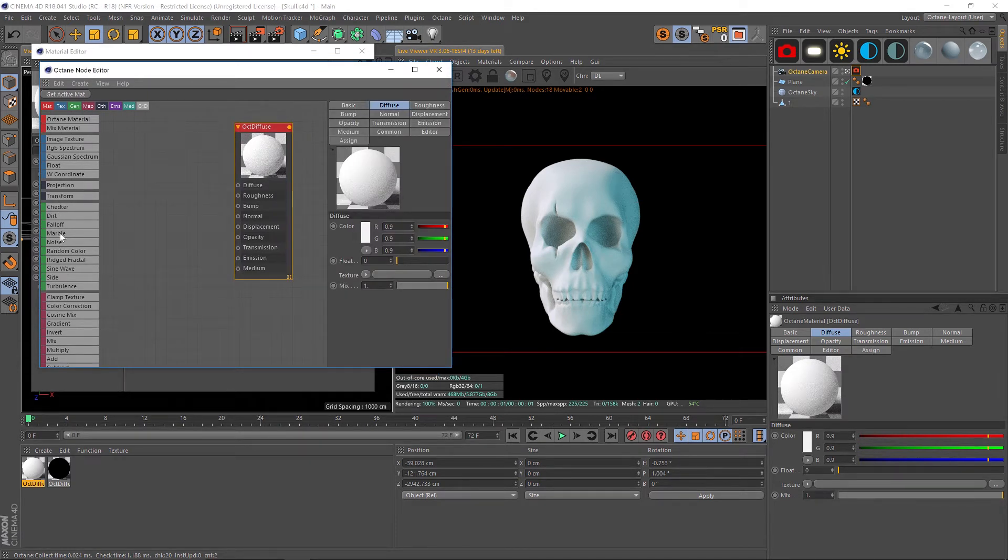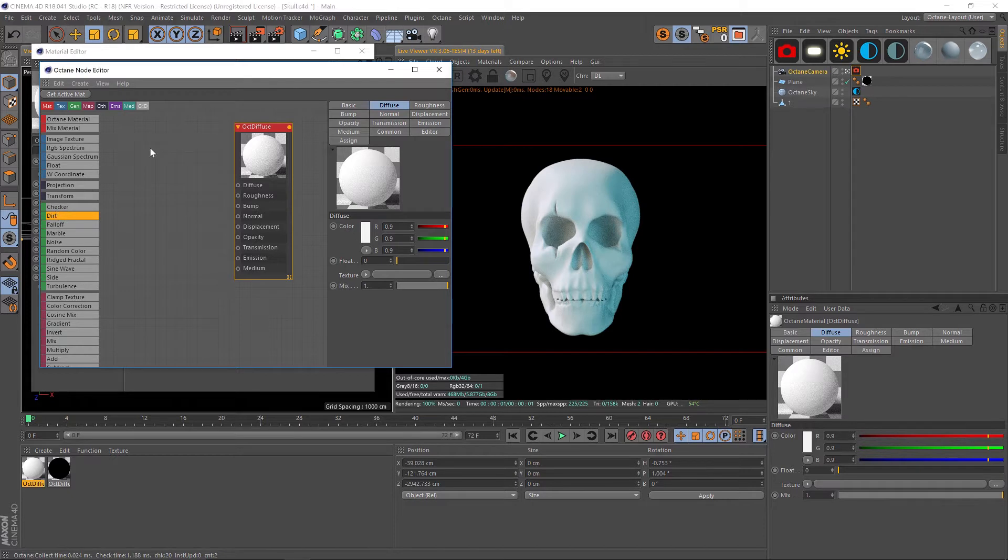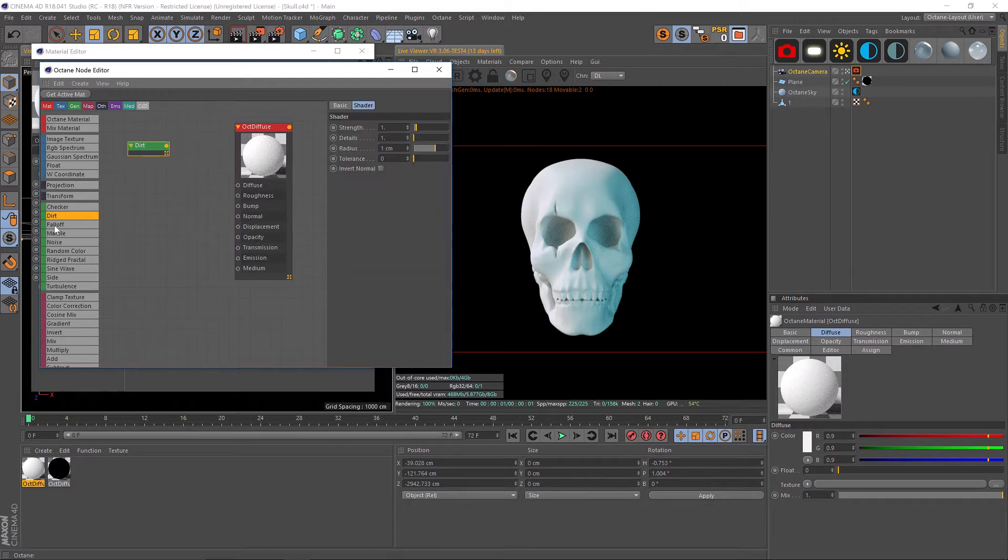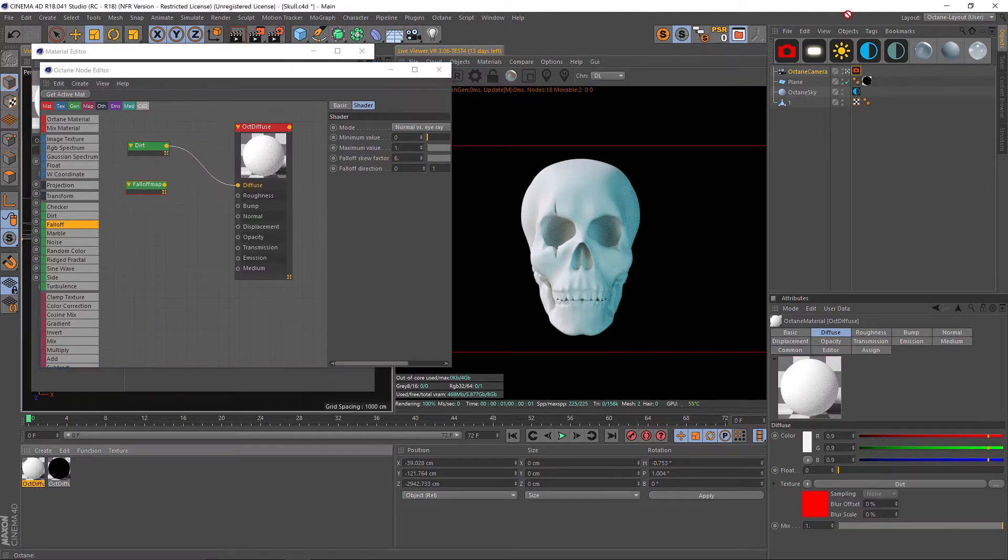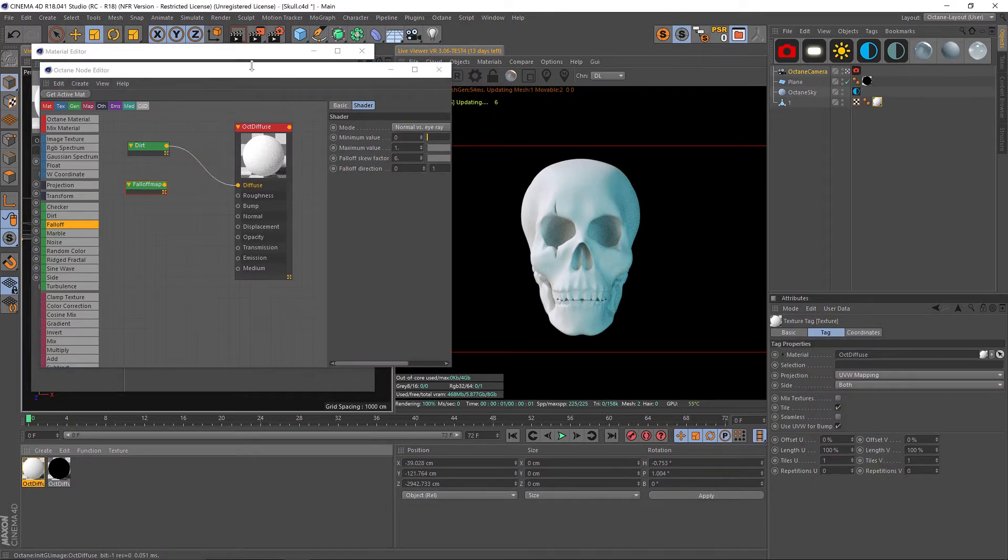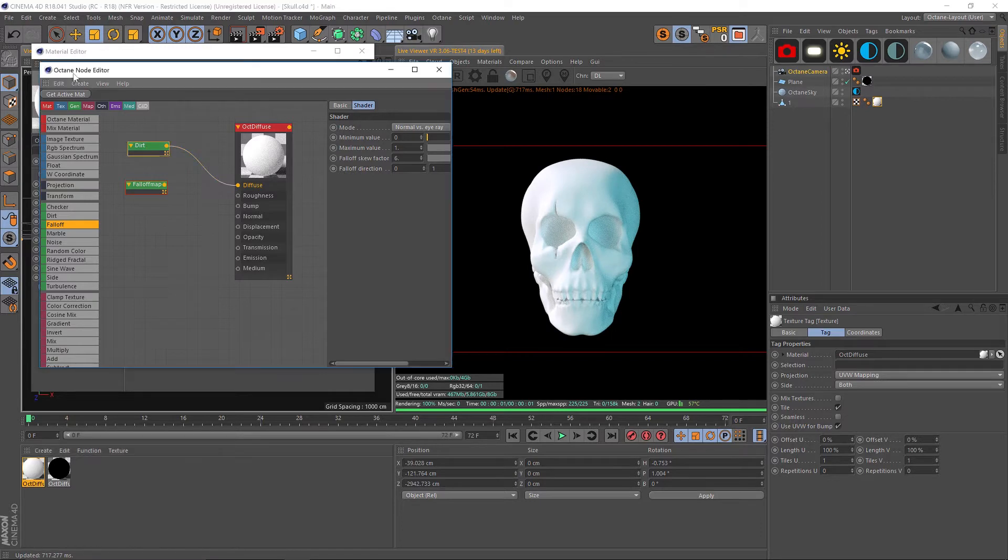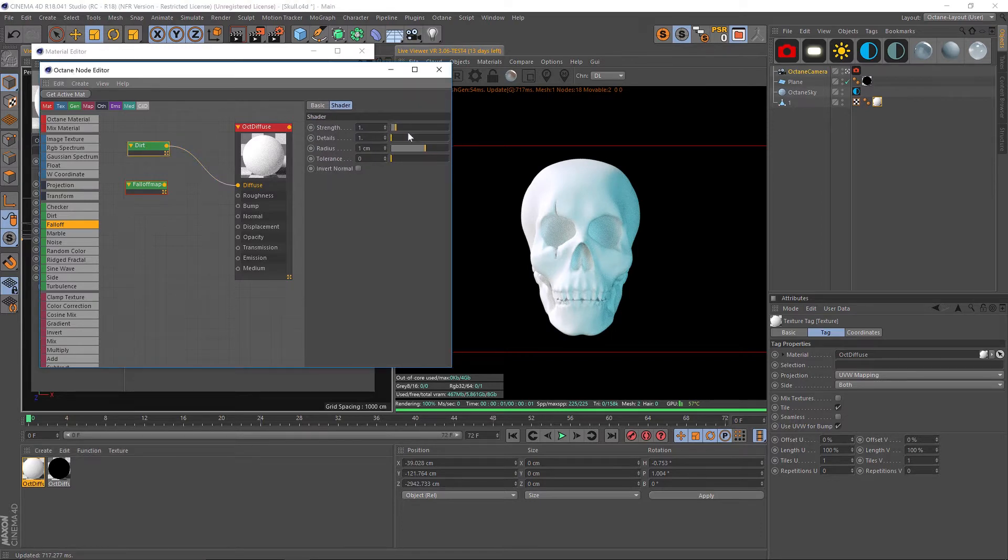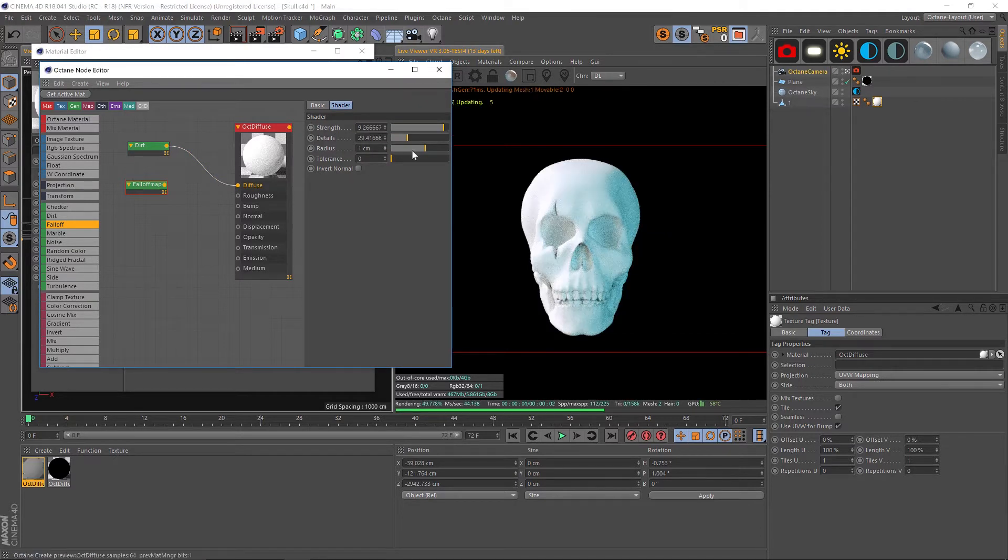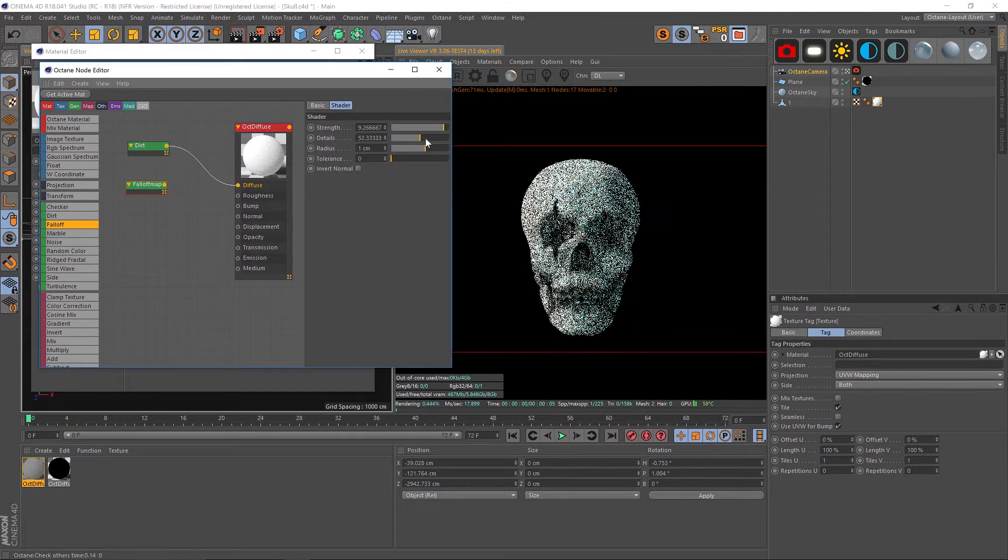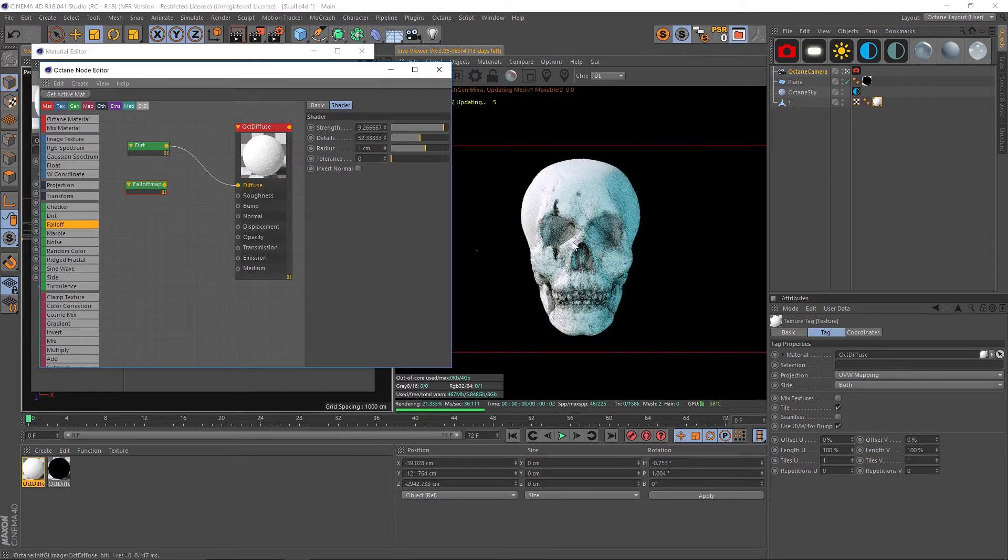We have our material here and on our left side we have all of our shader options. We have our dirt shader, we're going to drag that one in. We also have our fall off shader right underneath it. Let's demo these two so we can see what the difference is. Let's drop this on our skull here.